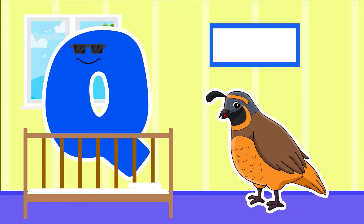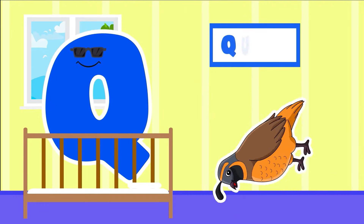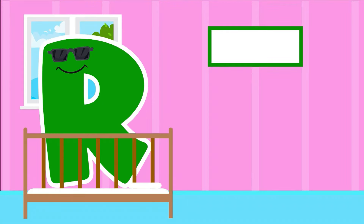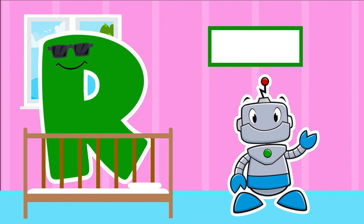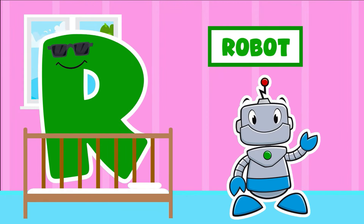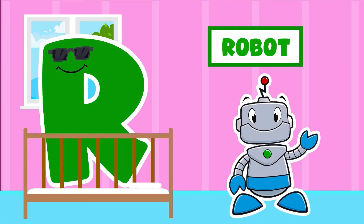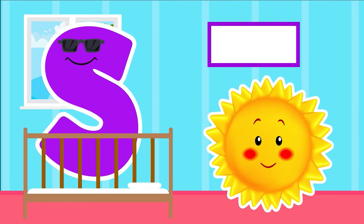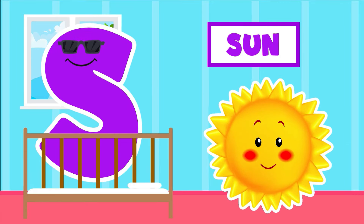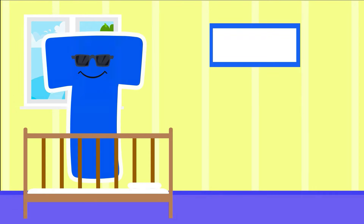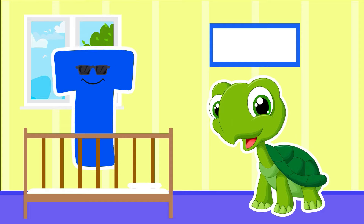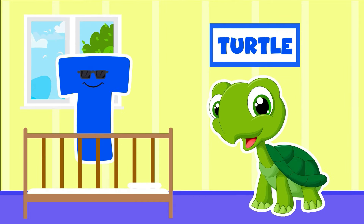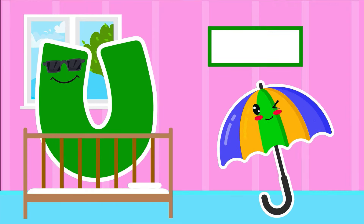Q is for Queen. Q-Queen. R is for Robot. R-Robot. S is for Sun. T is for Turtle. T-Turtle.